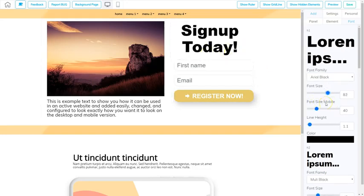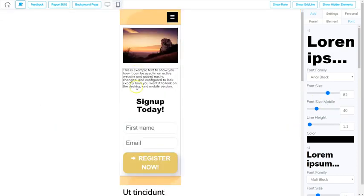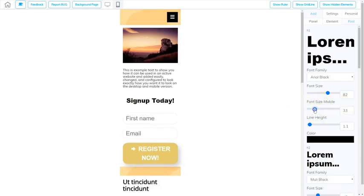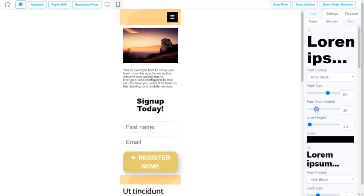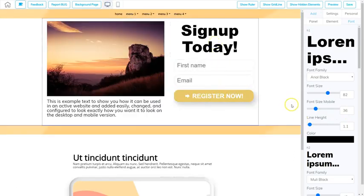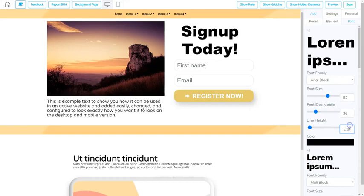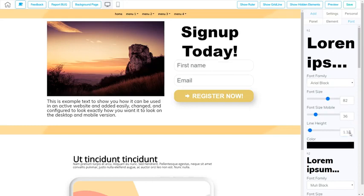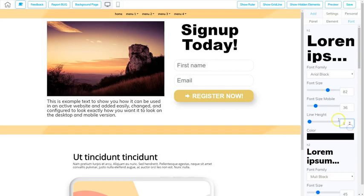I can also change the font size for mobile. If I click the mobile view there's my font — if I don't like the size, here's the font size mobile and I can make it smaller or larger. I'll go ahead and make it smaller. Then I can change the line height — going back to desktop, the line height is the distance between lines when there's more than one. Right now it's set to 1.1 and I can increase that to create more space or decrease it to create less space. Usually a line height of 1 is good unless you're trying to create additional space because of spacing issues.